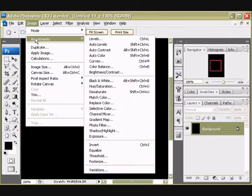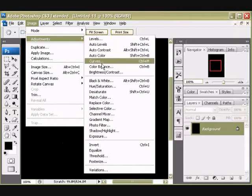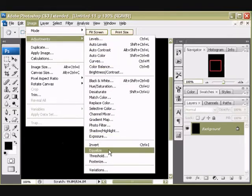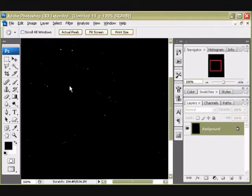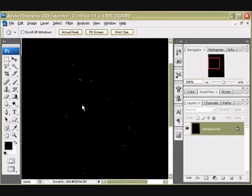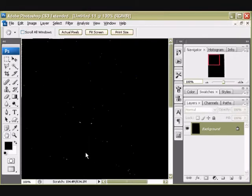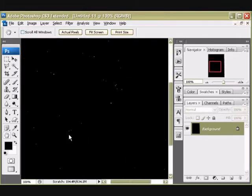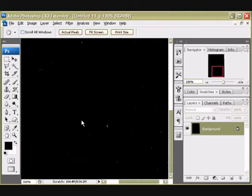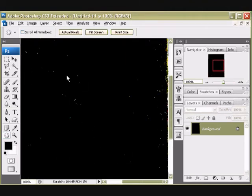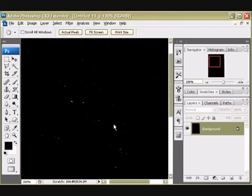Now, the first thing I'm going to do is go to Insert, Adjustments, Equalize. This will make more of this stuff show up. So you see how instantly we have all of these little dots all over our document. It's much better than it was before. But we can do better.